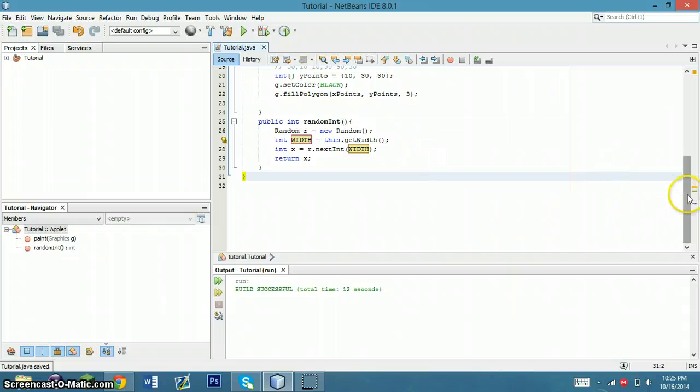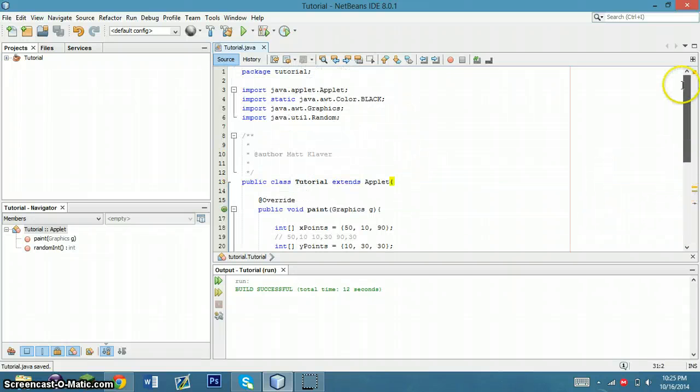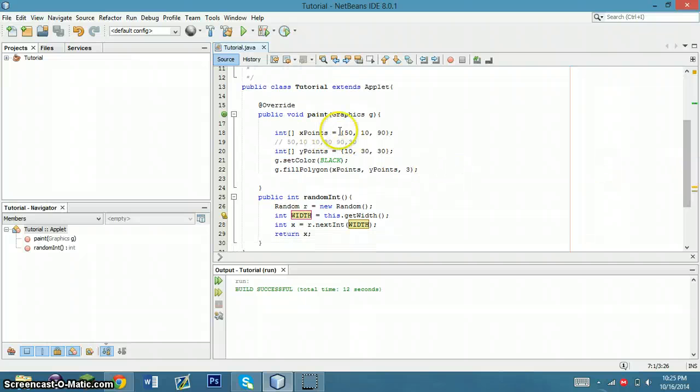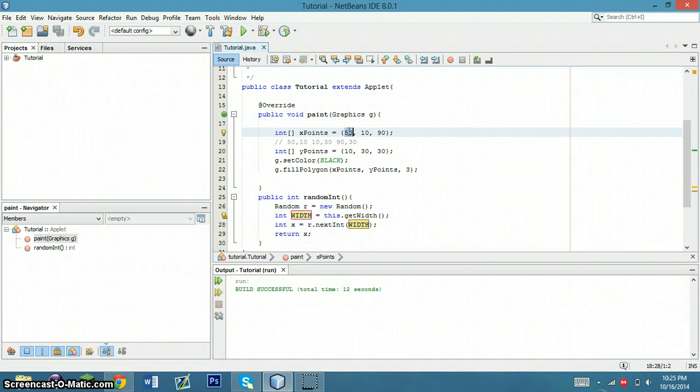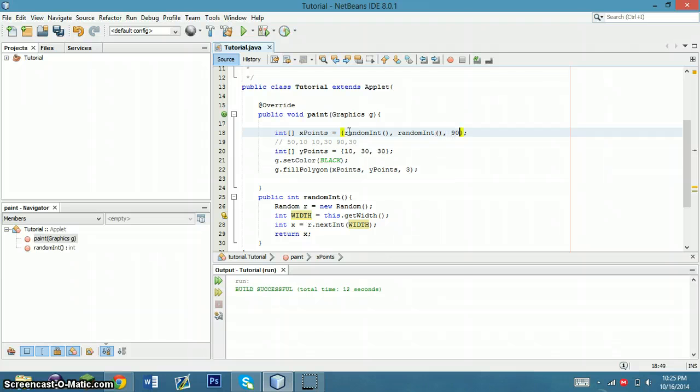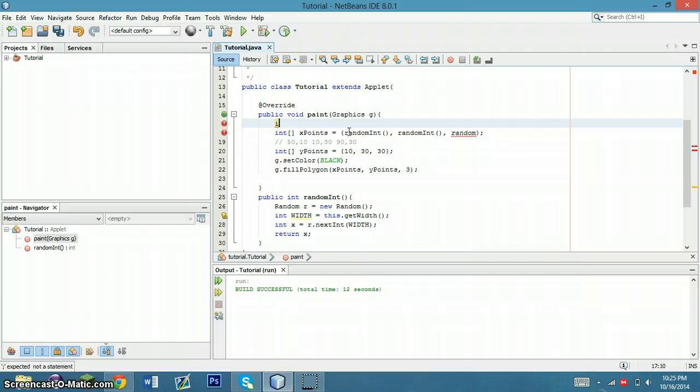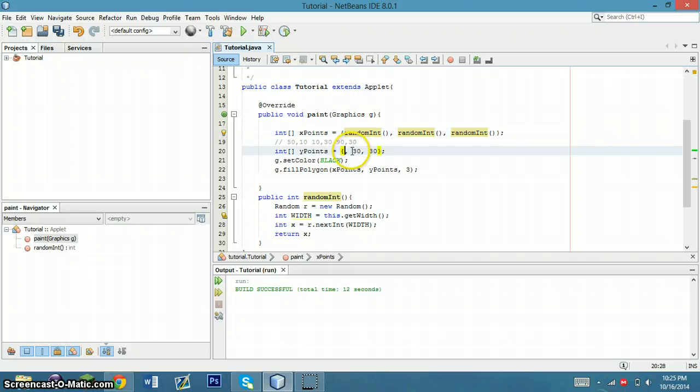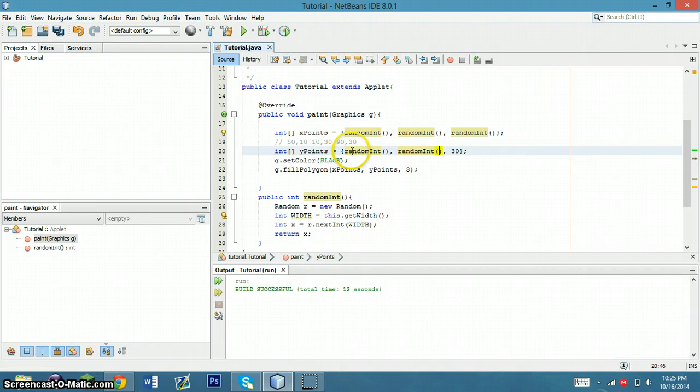So then it's going to generate a random. So what I'm going to do is I'm going to generate a new random. So we're going to do, what am I going to name it? Random int. So every time this is called, this should generate a new random integer that's going to allow us to change the triangle itself every time you run it.